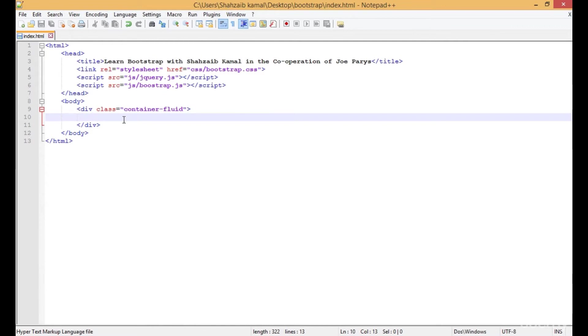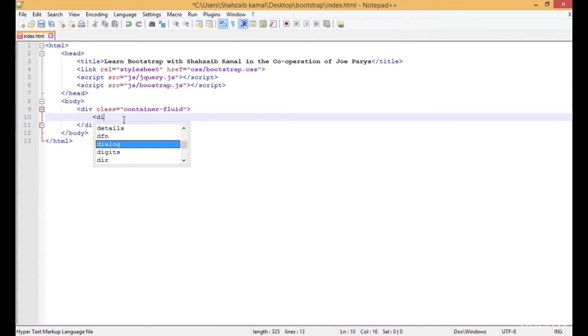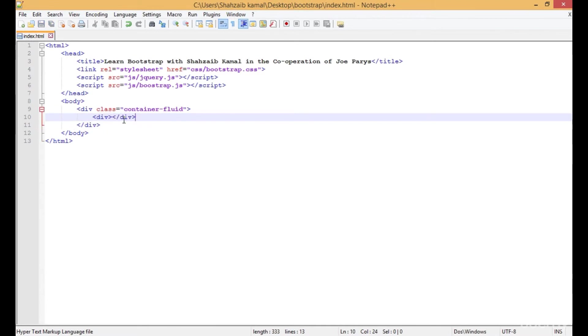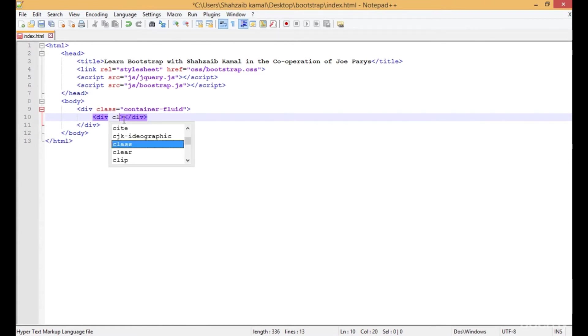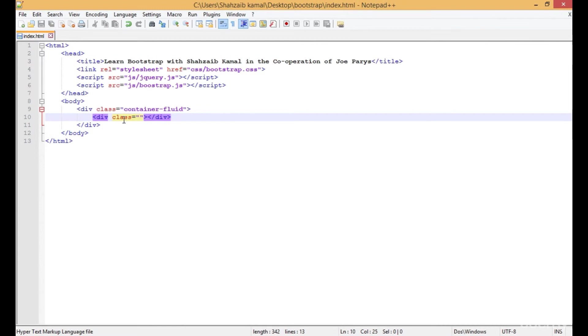How to use that grid system? Simply put the div inside the container. The container is the main element, and inside the container I'm typing the class. You know that everything you want to put inside Bootstrap, we have to use the class for that.